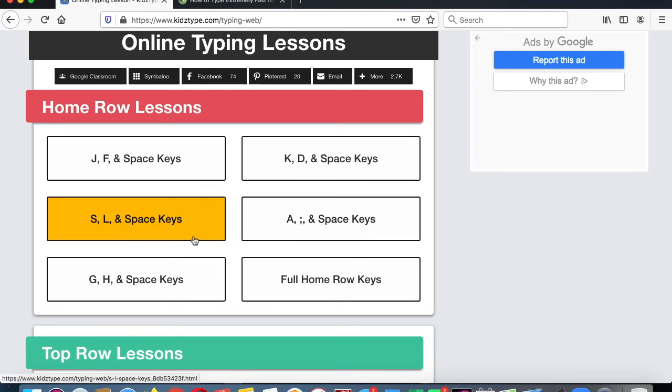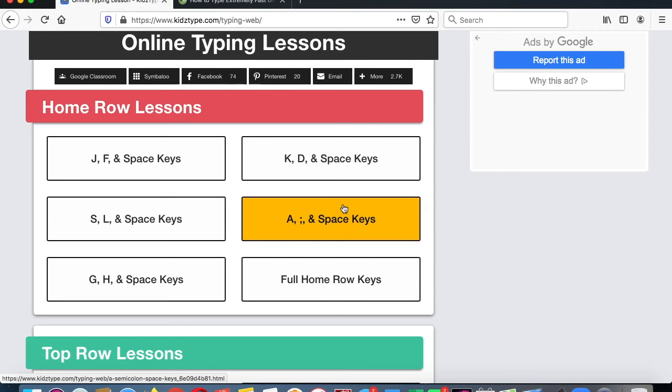And in the summer, you can continue to work on the typing if you wish. Okay, so this week we do the A and the semicolon and the space keys.